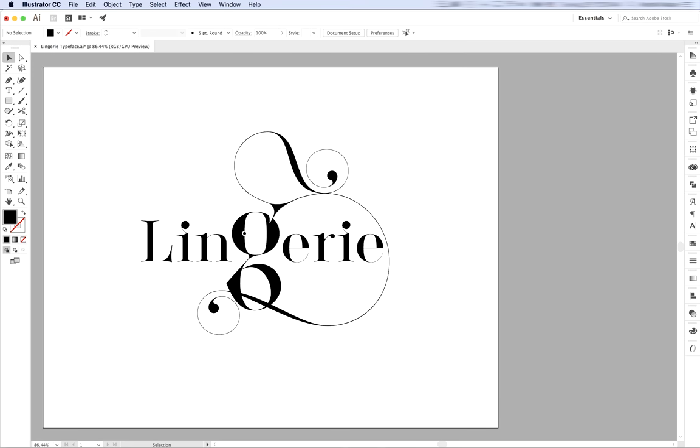Hello, today we will talk about Lingerie Typeface and see how to create beautiful typography with not much effort.